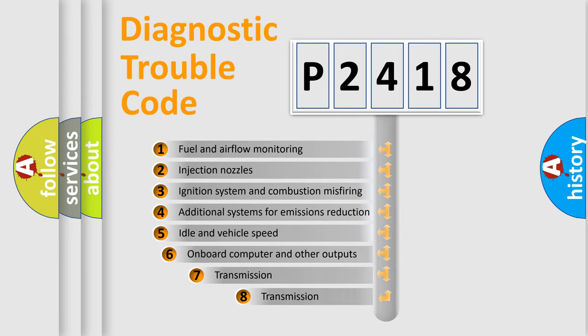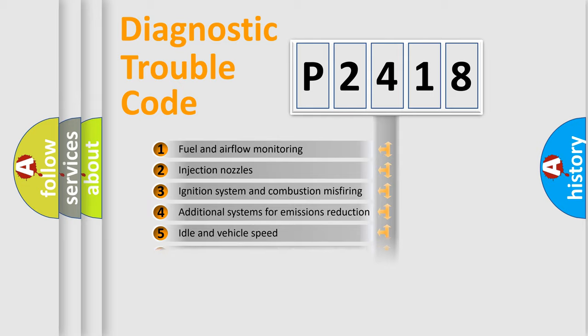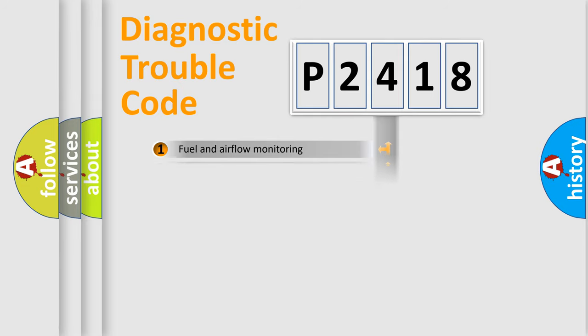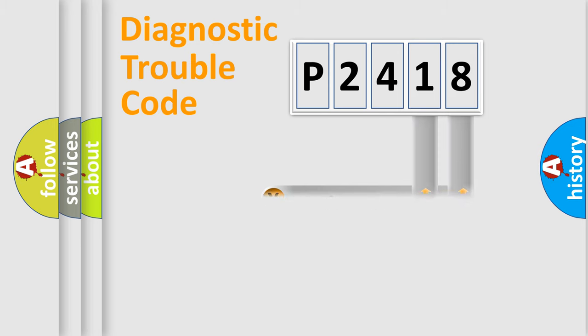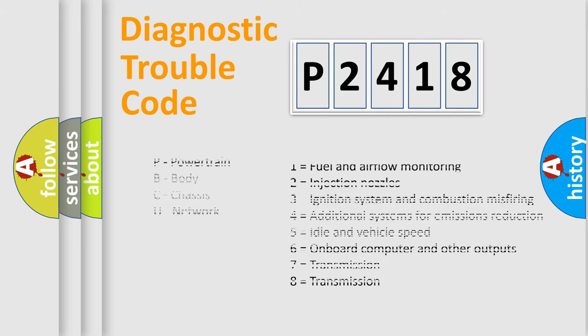The third character specifies a subset of errors. The distribution shown is valid only for the standardized DTC code. Only the last two characters define the specific fault of the group. Let's not forget that such a division is valid only if the second character code is expressed by the number zero.